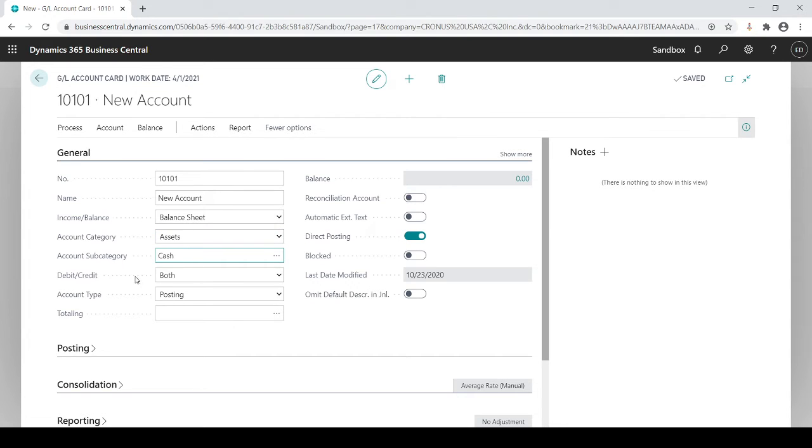You're telling it whether you want to accept both debits and credits when you post it. It's a posting account, meaning yes I'm always going to post to this account or I'm giving you the ability to post to this account.